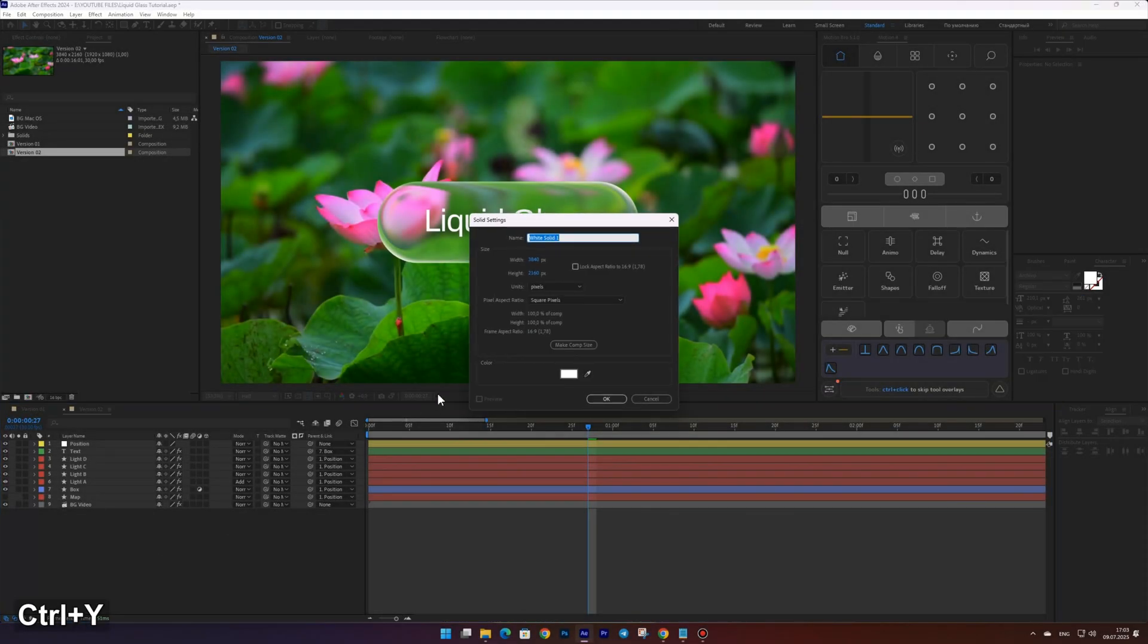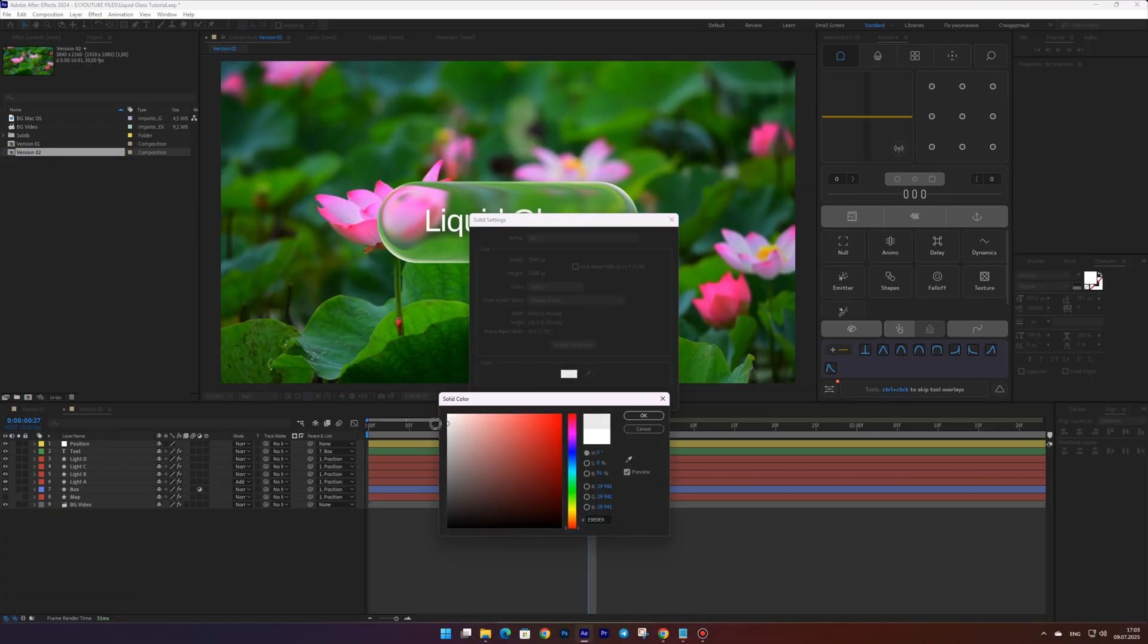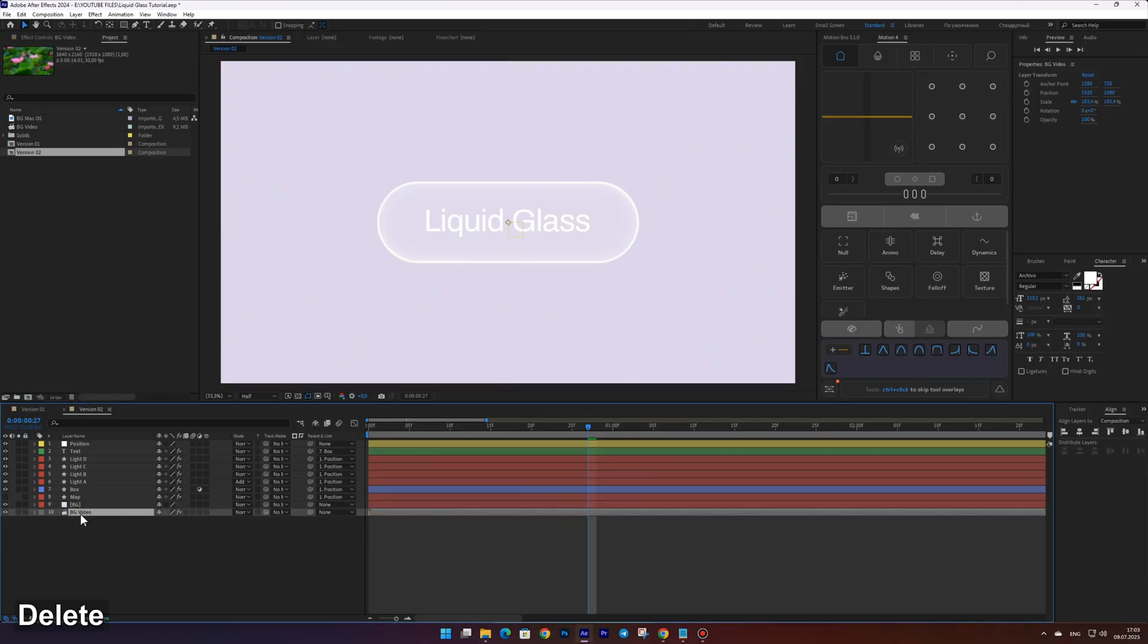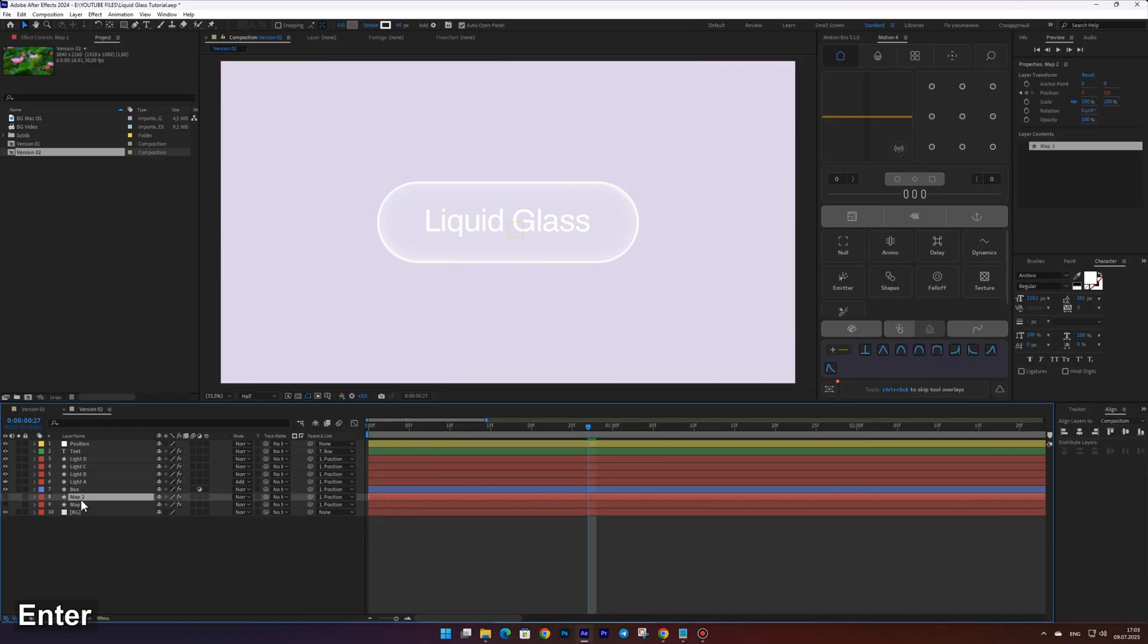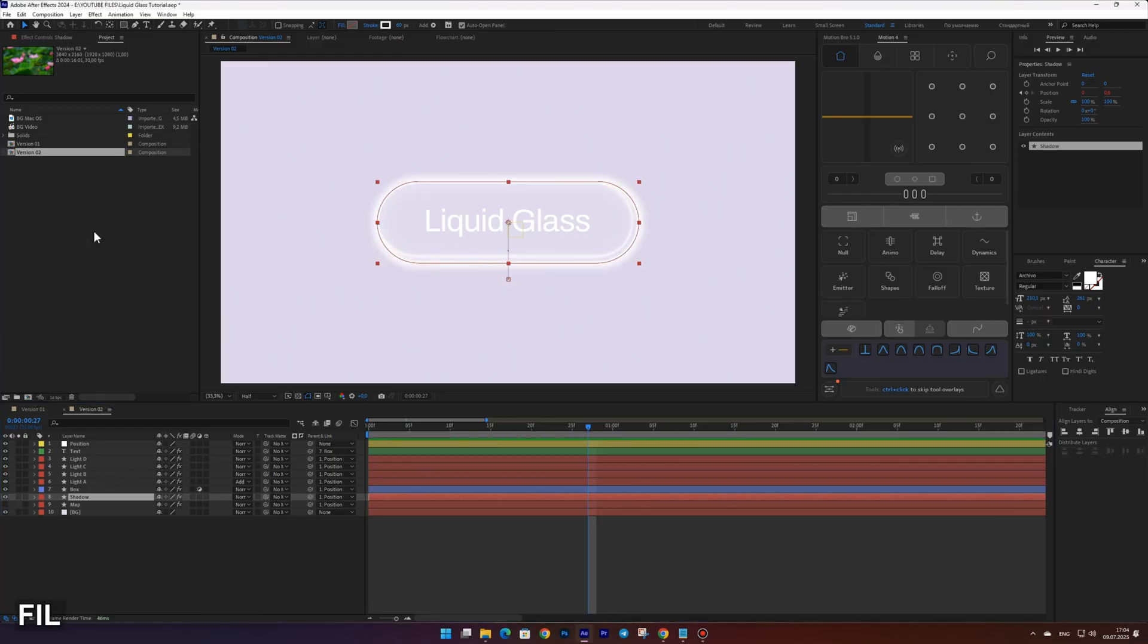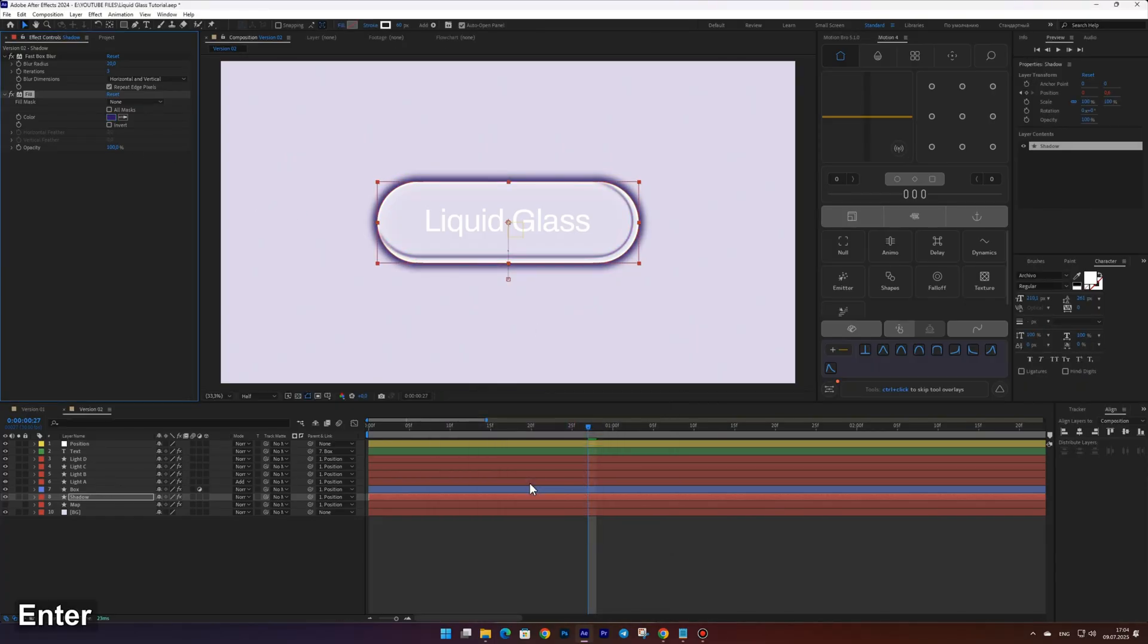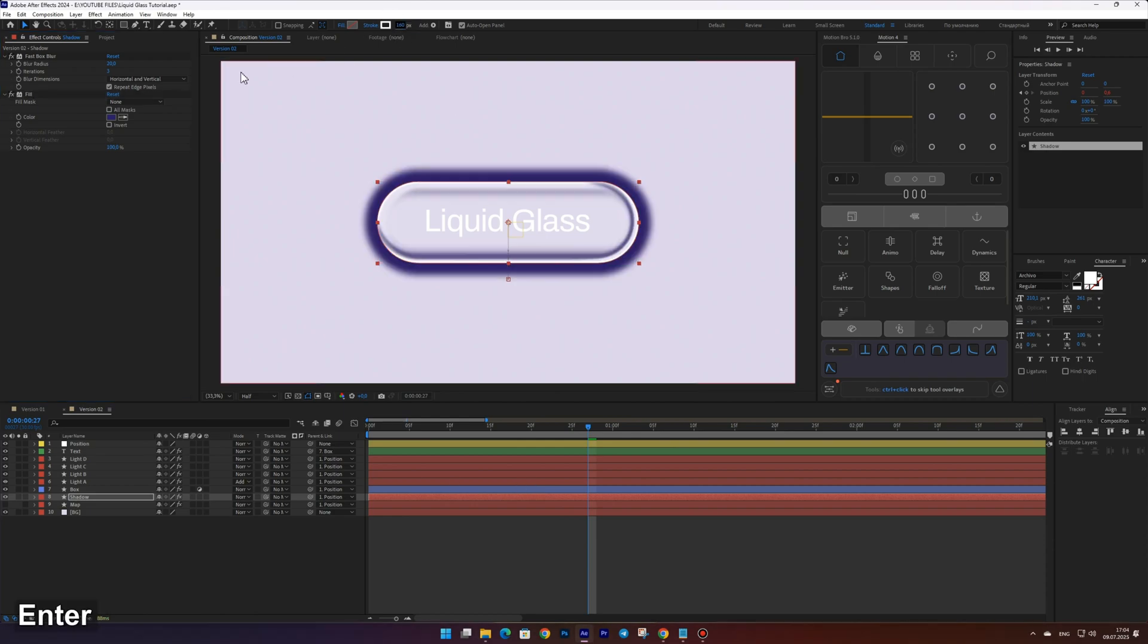Now let's create a second version for a light background. To create a shadow, duplicate the map layer and turn its visibility on. Add the fill effect and set it to a dark blue color. Avoid using pure black, as it can look muddy and unappealing. Always go for either a dark blue or dark red, depending on your background. Now set the stroke to 160 and the blur to 130.